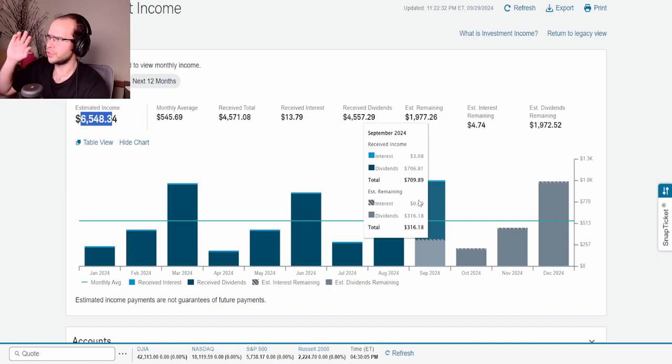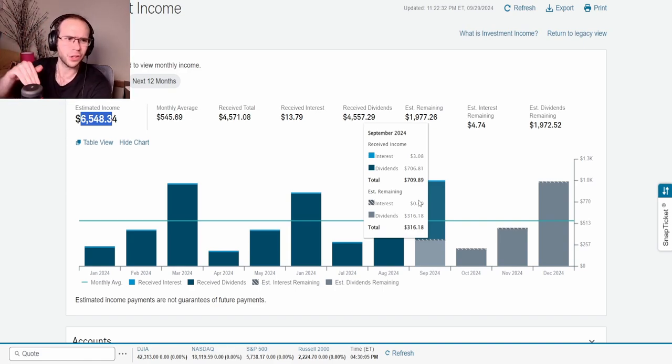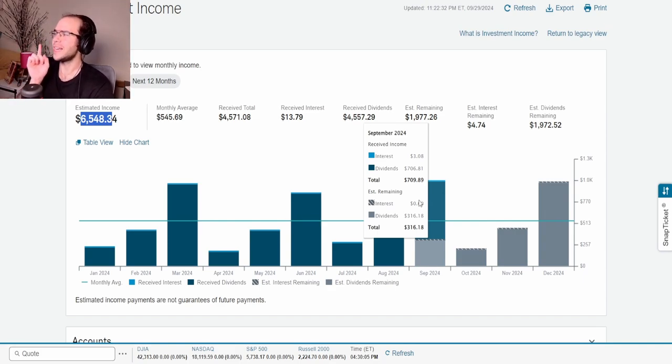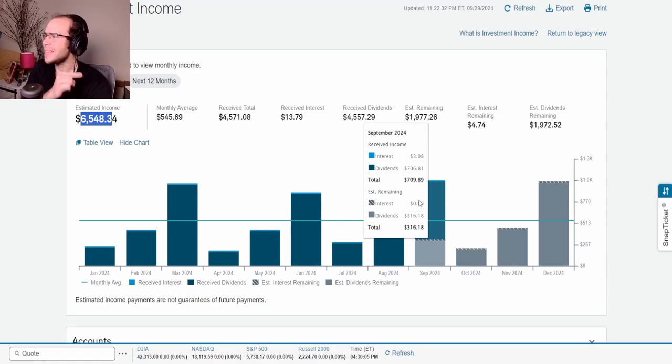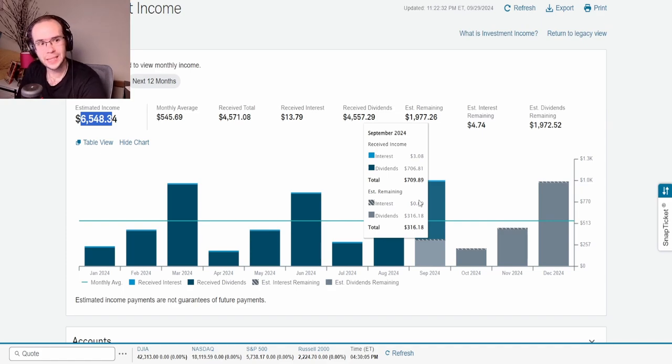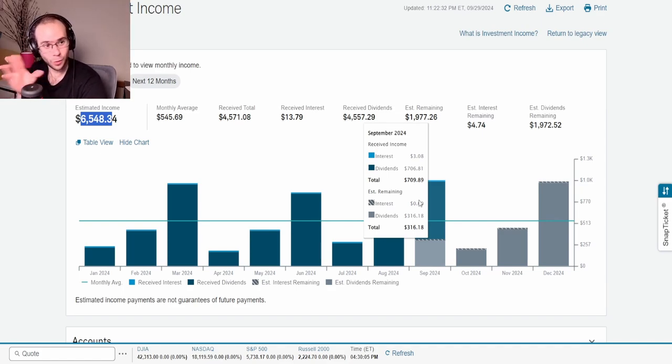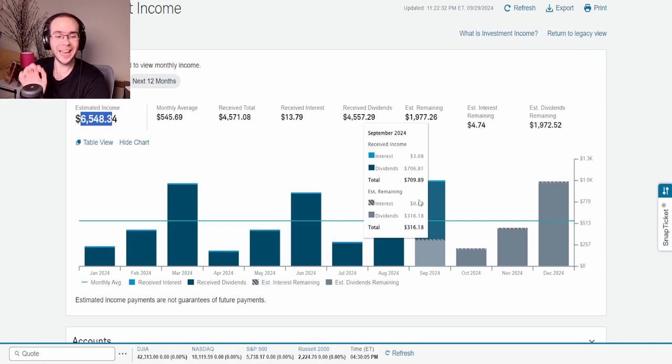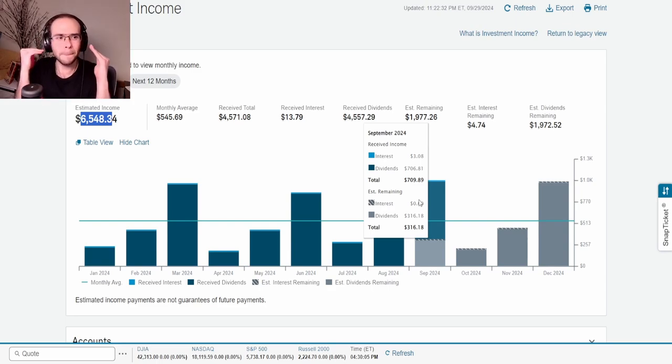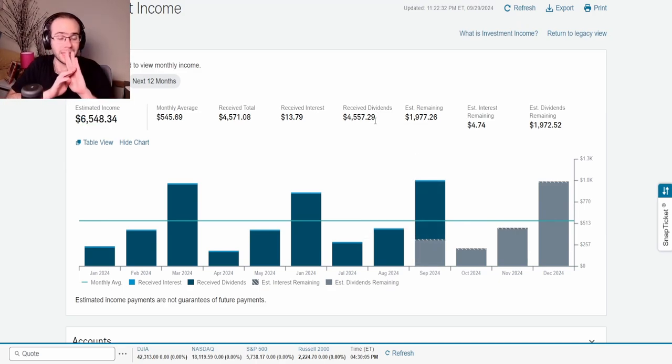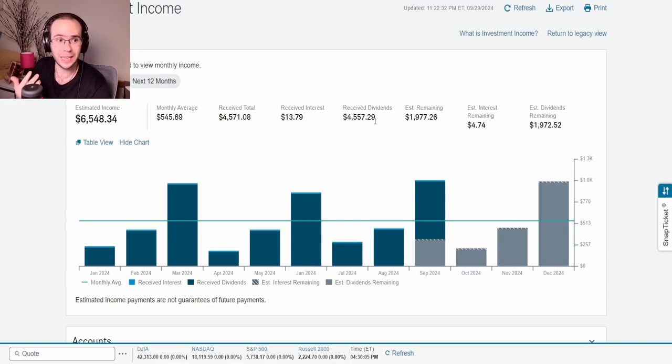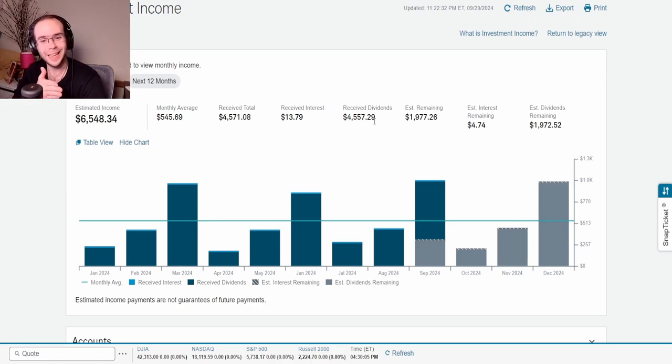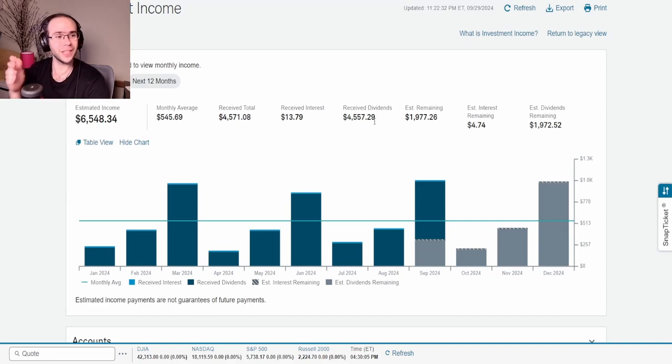What's interesting about this total sum is take a look at this for the month of September. Dividends, forget about the interest. The interest fluctuates based off the amount of cash I have in my account. But if you take a look at those dividends received so far, $706.81. Estimated remaining, $316.18. Ignoring all the tens and the ones there, you add the hundreds, that's $1,000. Yes, the portfolio for the first time ever has generated $1,000 in one month. That is the biggest milestone to date when it comes to this portfolio. I didn't even realize it.